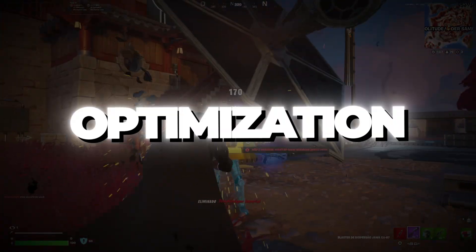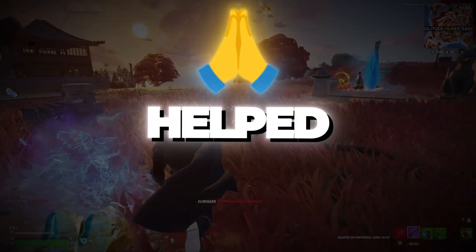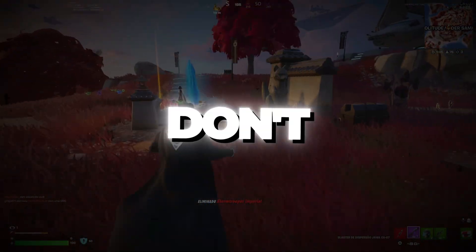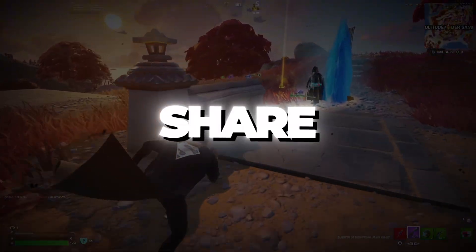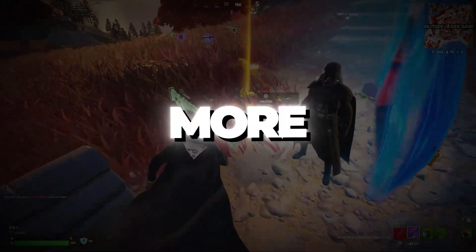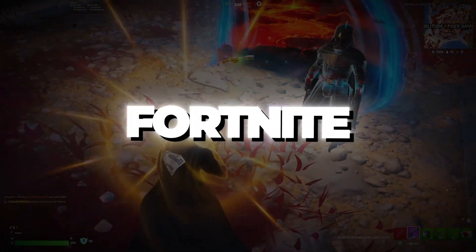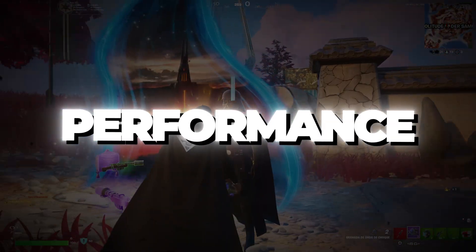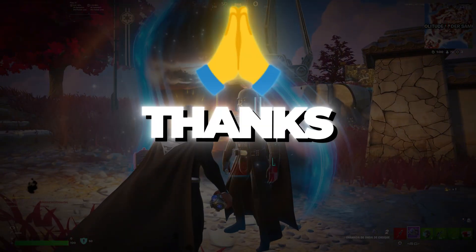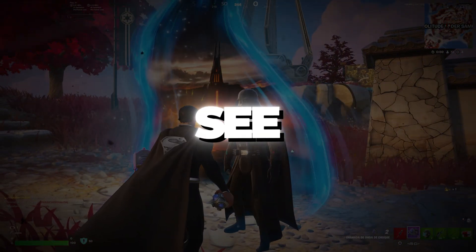If this full Fortnite optimization guide helped you, please don't forget to like, share, and subscribe for more guides about Fortnite and PC performance boosts. Thanks for watching, and I'll see you in the next one.